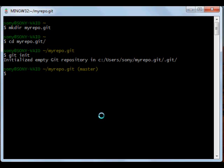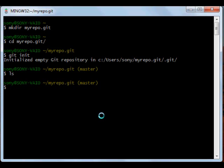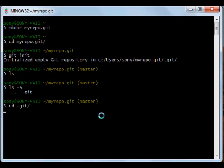If you see, there will be no folder structure in myrepo.git. There's just a hidden folder by the name of .git which contains some config files like this.